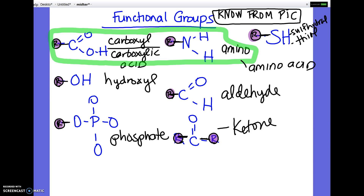There's also a question about which functional groups are found in an amino acid — it's going to be the carboxyl and the amino that are always found in amino acids. If you want to get a picture of this slide, you can do that now, and then we're going to talk about the actual four organic compounds in organic chemistry.